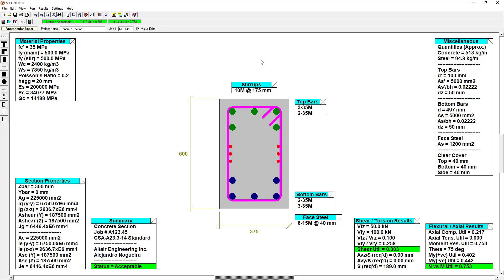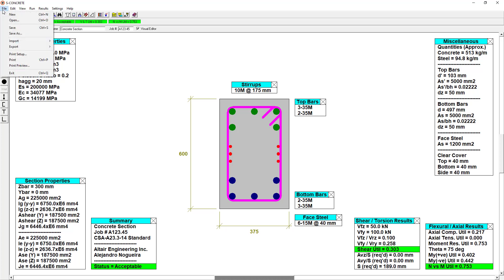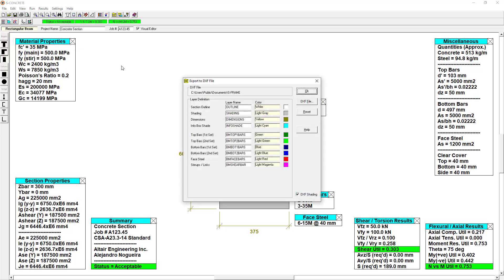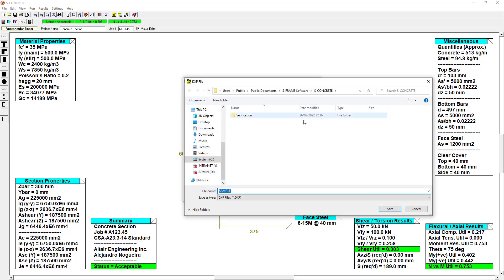If we're satisfied with this design, we can share it with others using tools such as our DXF export. It's just as simple as creating a DXF file and then opening it in the DXF viewer.